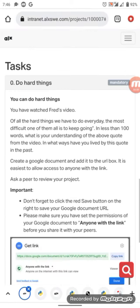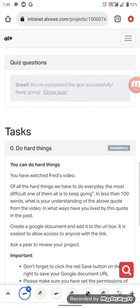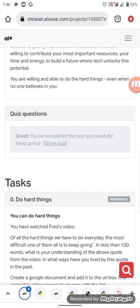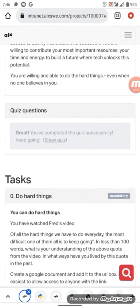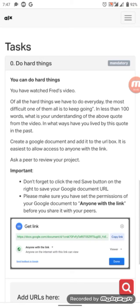So that's submitted and I'm already done with the quiz. So the next thing to do is this one, task zero: do hard things. So they said you have watched Fred's video of all the hard things we have to do every day.